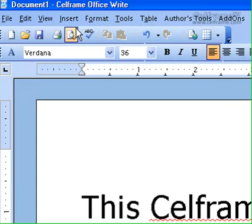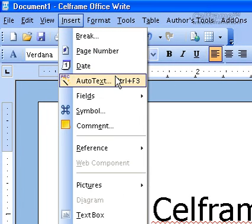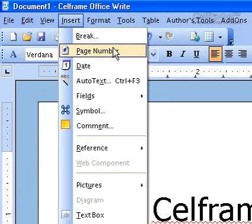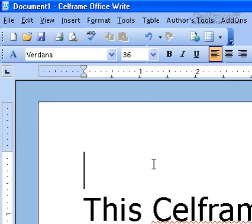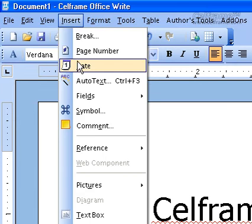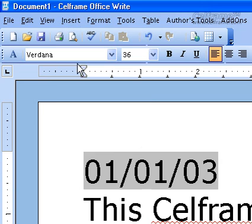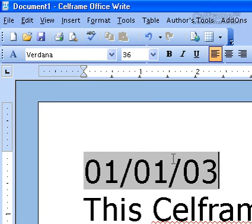The next thing we will look at is date. Same thing as page number — all you have to do is choose the place where you want to put the date, then click on insert and click on date. You can see that the format of the date appears in your documentation.